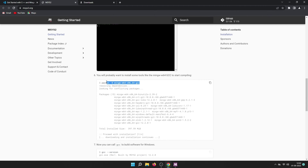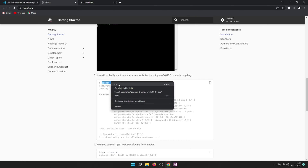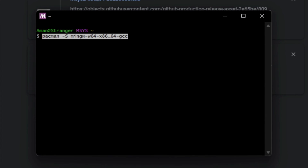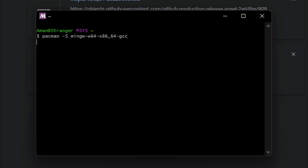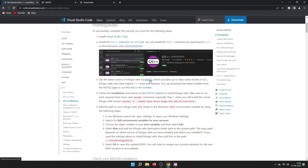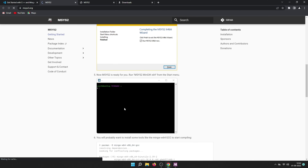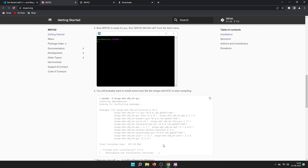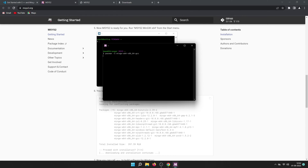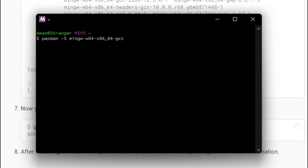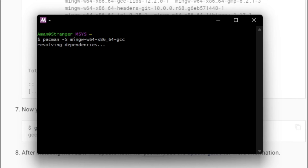In the MSYS2 terminal, you need to enter one command to install MinGW64. On the MSYS2 website, on the 6th point, you will find the command: pacman -S mingw-w64-x86_64-toolchain. Copy that command and paste it into the terminal. You can also find this command by going to the VS Code page, navigating to the MSYS2 link, and scrolling to step 6. Make sure you have internet access as it will download MinGW64 for you.